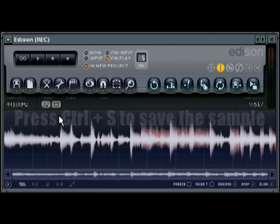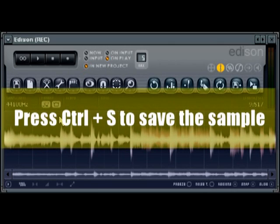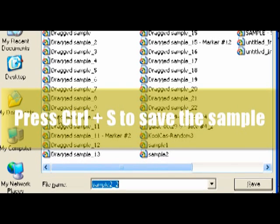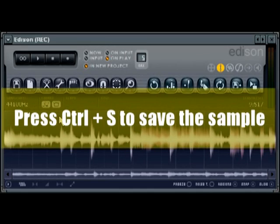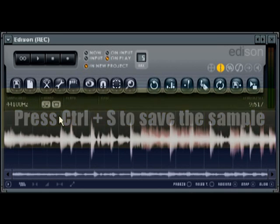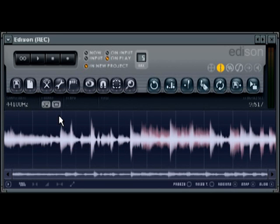I'll go ahead and press Ctrl+S on the keyboard, and what I can do is just call this sample test. Save it, it's saved as sample test. I can also select the folder I want to save it into and all that, of course.